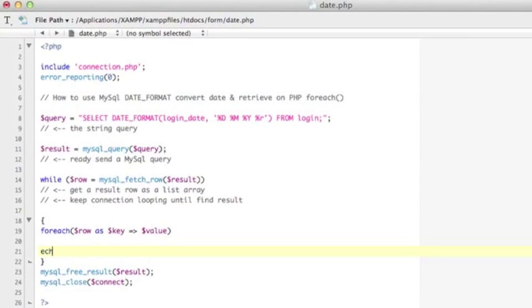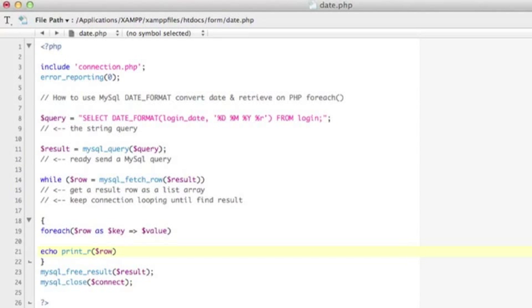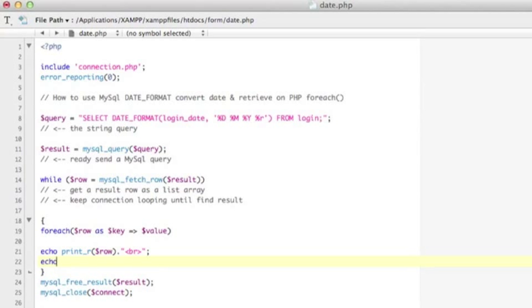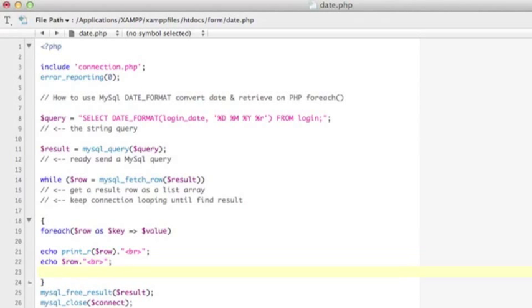So let me echo out everything. So first thing I want to echo out the array row. So print underscore r and then put the row variable. And just break this. So later you will understand, I will show you this thing. And echo out everything just individually. And the row variable, break this. And echo out the key.